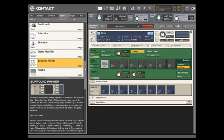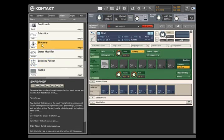Let's take a look at one of Contact 3's new effects: the Screamer module. The Screamer models the type of distortion created by an overdrive guitar pedal. When added to this dry guitar sound, it will definitely liven things up.